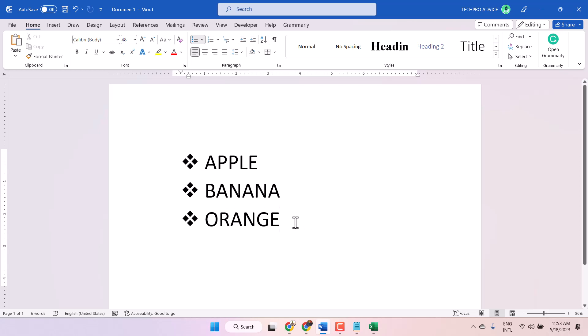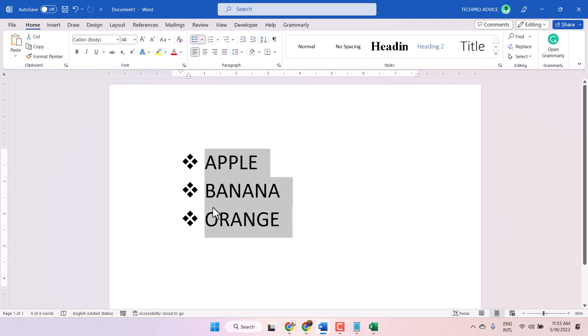In this video I will show you how to add a numbers list in a Word document.